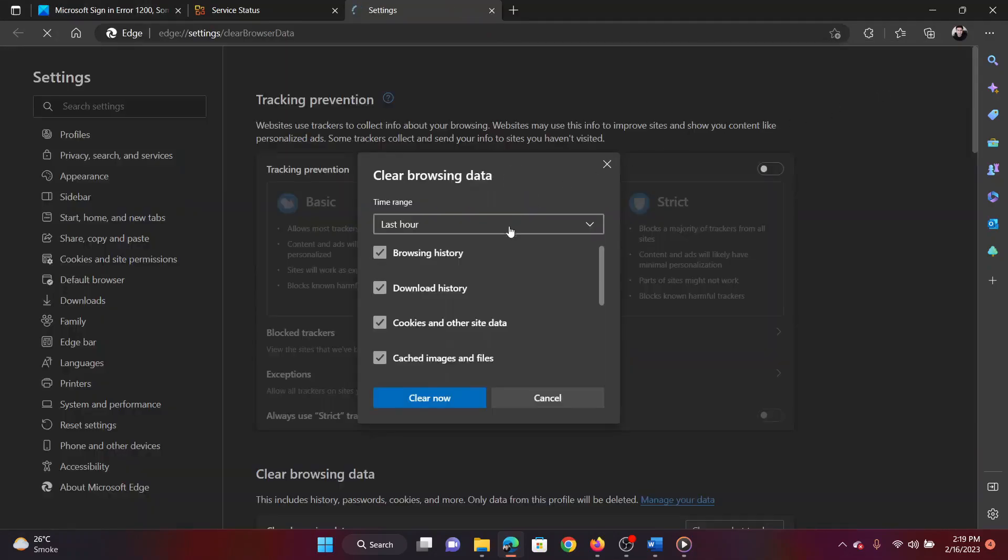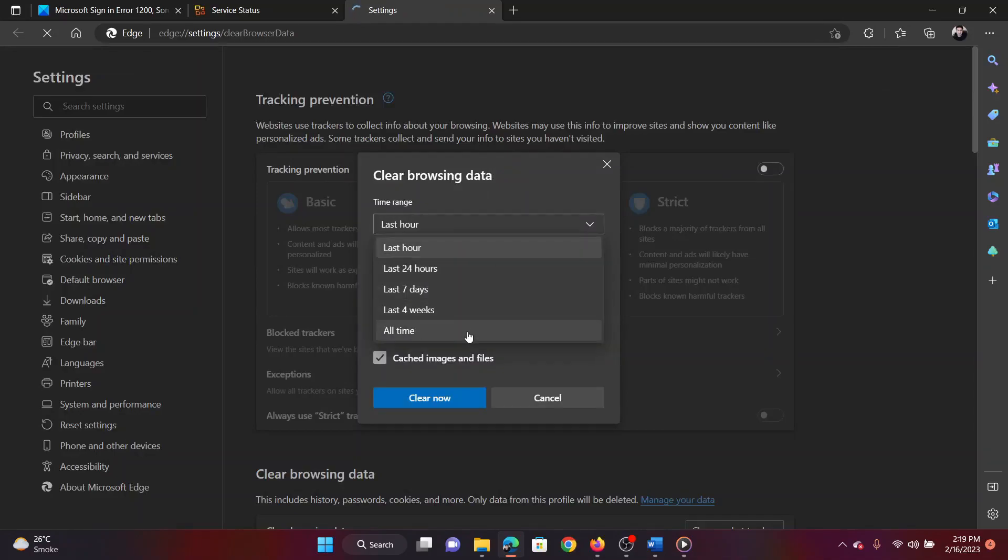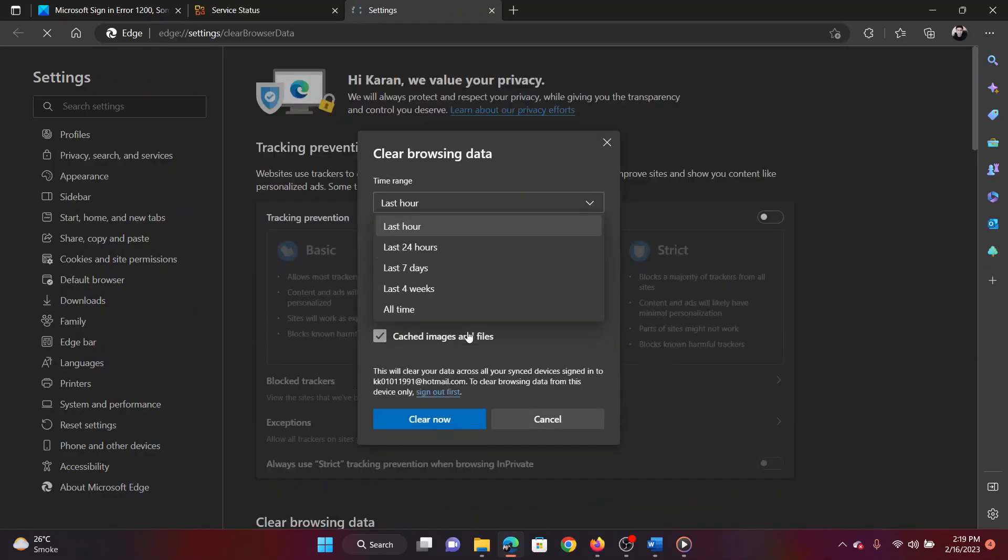In the next window, change the time range to all time. Make sure the options for cache and cookies are checked. Click on clear now.